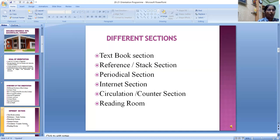The reading room can accommodate 30 students at a time. Reading room materials include syllabus copies, newspapers, question papers, and newspaper clipping files.